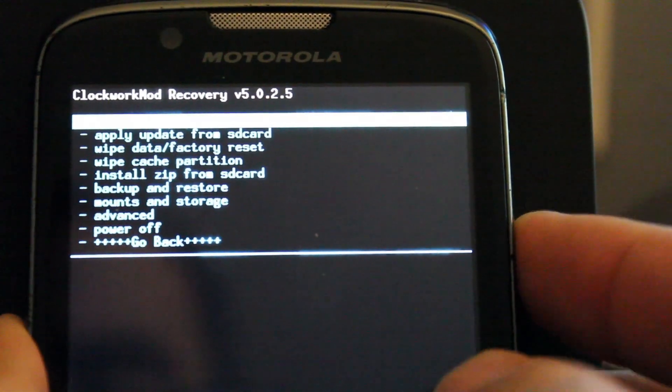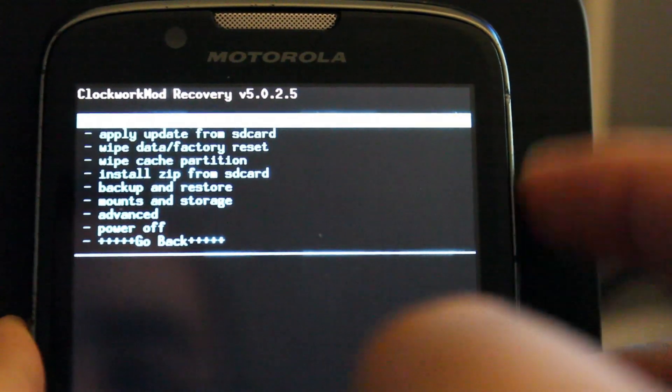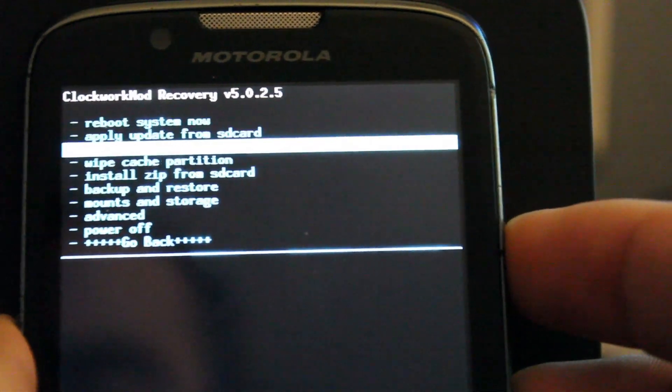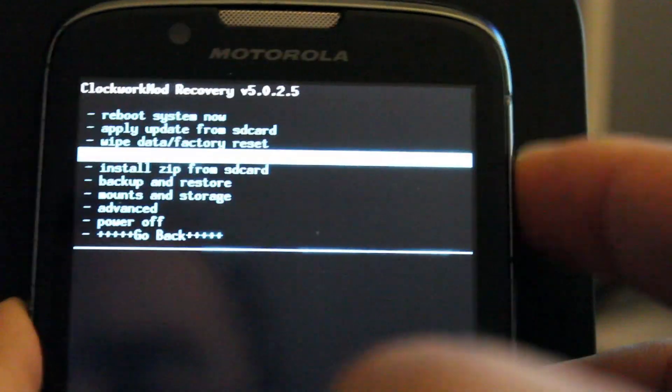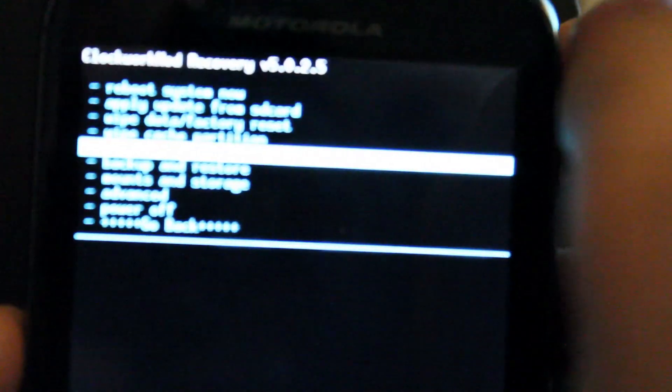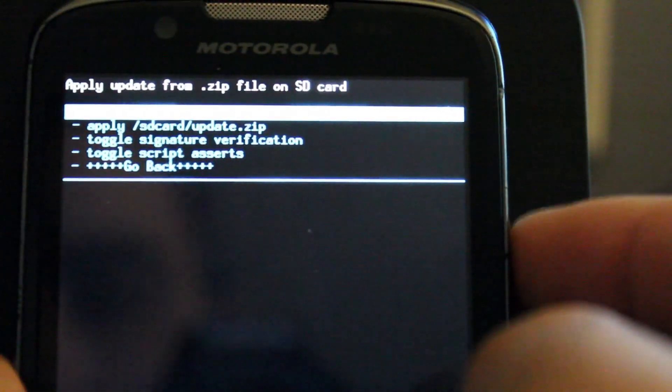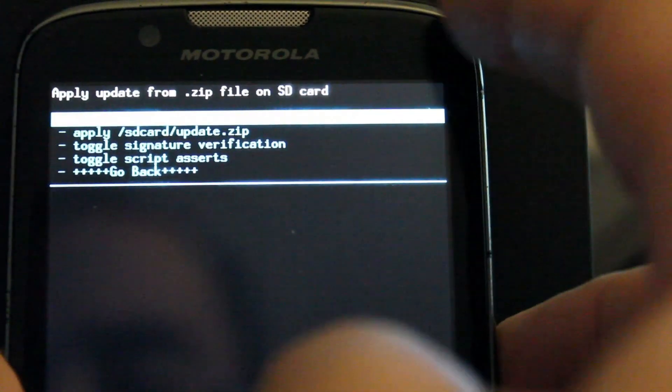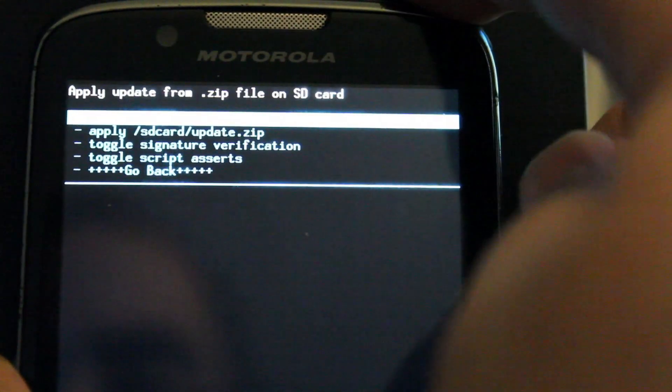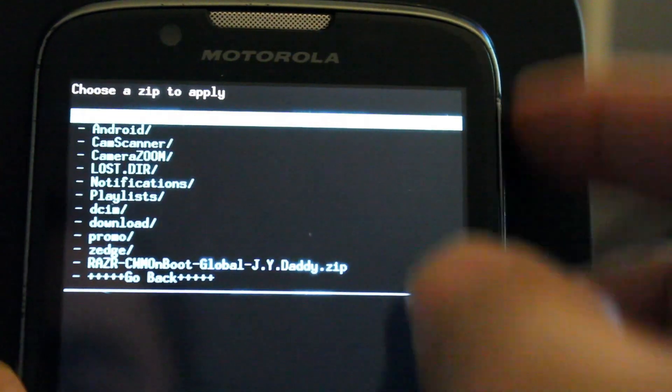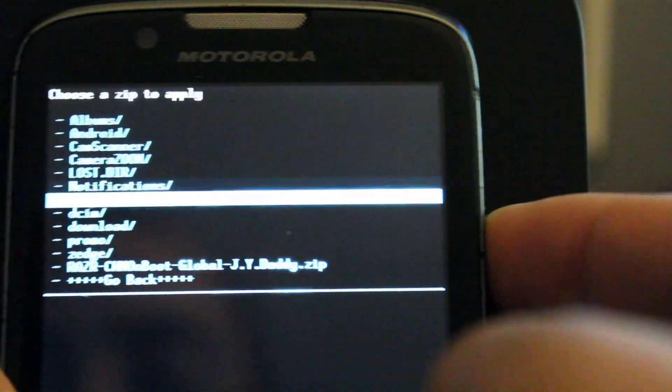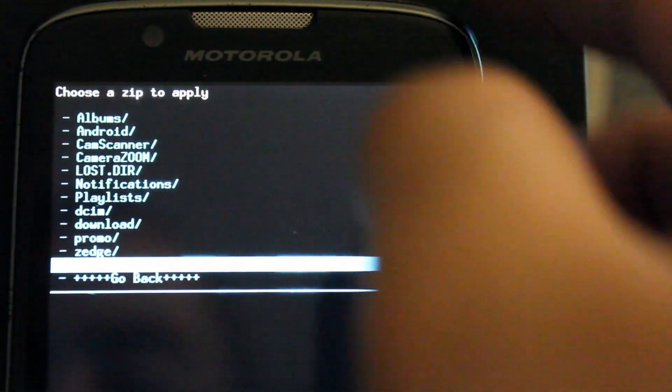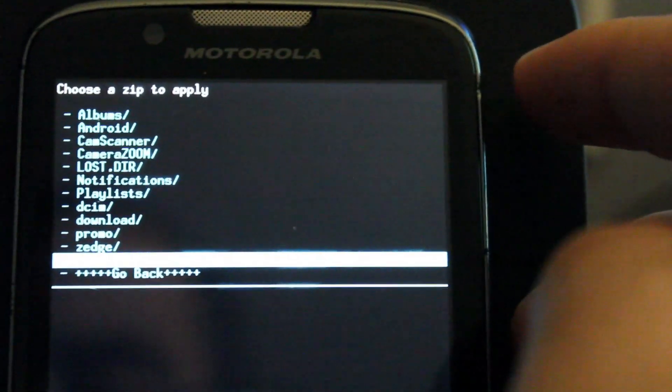So the next thing we're going to use is we're going to use the volume buttons to scroll on here. So we're going to scroll down to where it says install zip from SD card. And then we're going to use the power button to accept that. And then we're going to choose the first option which is choose zip from SD card.